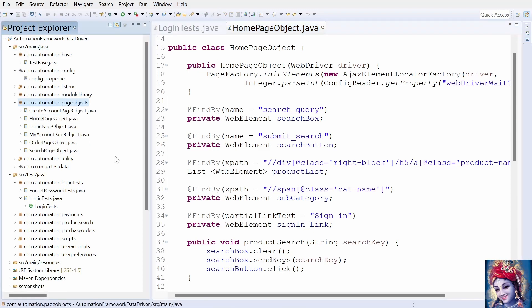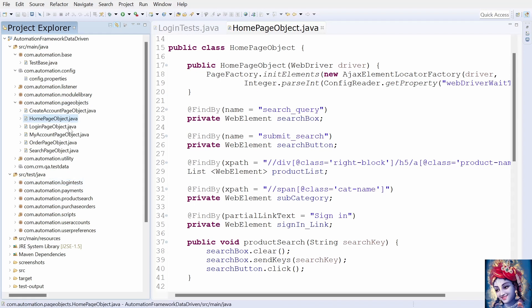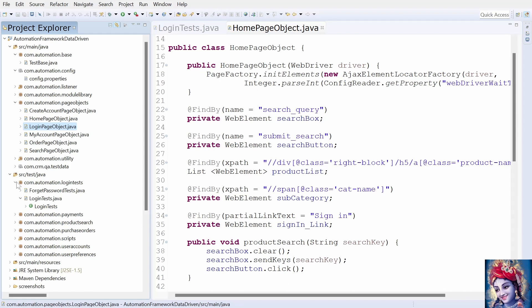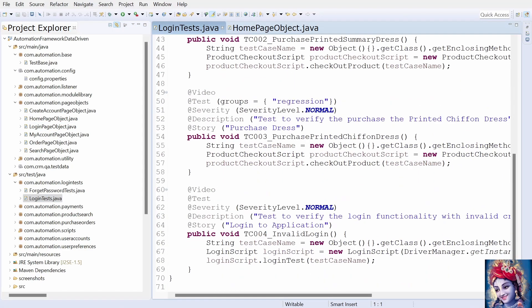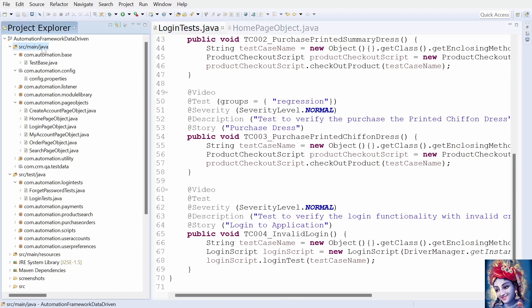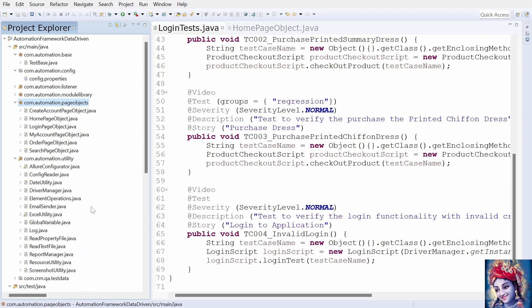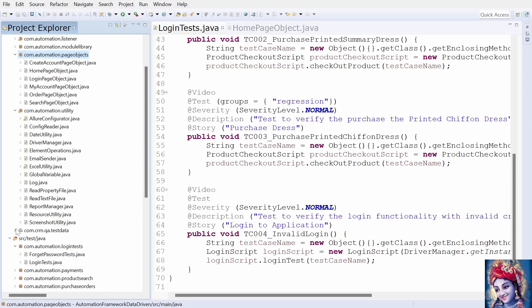We can explain the package structure of our framework. We have a separate package for pages and tests. All webpage-related classes come under the pages package and all test-related classes come under the test package. For example, homepage and login page have separate classes to store element locators. For login tests, there is a separate class which calls methods from the home page class and login page class. All test classes are kept under src/test/java and all other files such as config.properties, element locators, object classes, utility classes, test data, and listeners are kept under src/main/java.